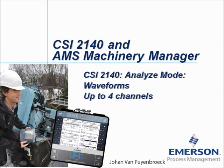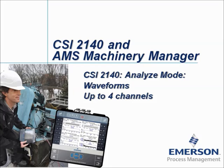CSI 2140 Analyze Mode waveforms up to 4 channels. My name is Johan van Pijnbroek and in this video tutorial I will show you how to collect in the Analyze Mode up to 4 waveforms for 4 different channels with the CSI 2140 Machinery Health Analyzer.